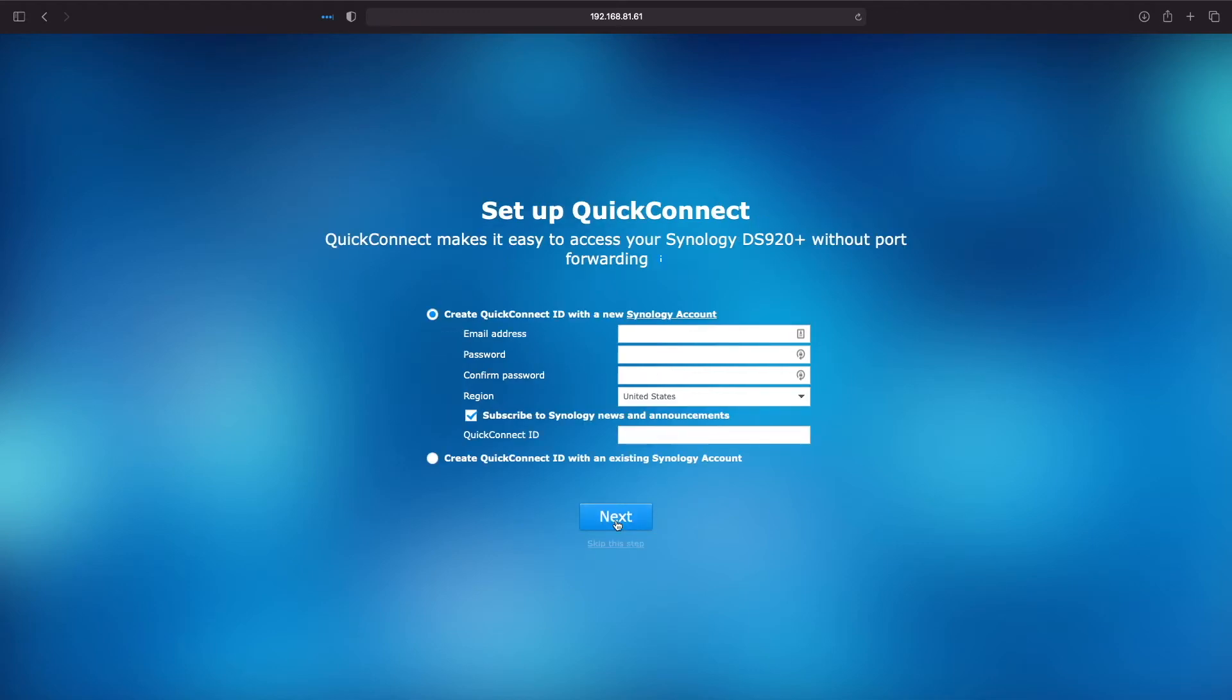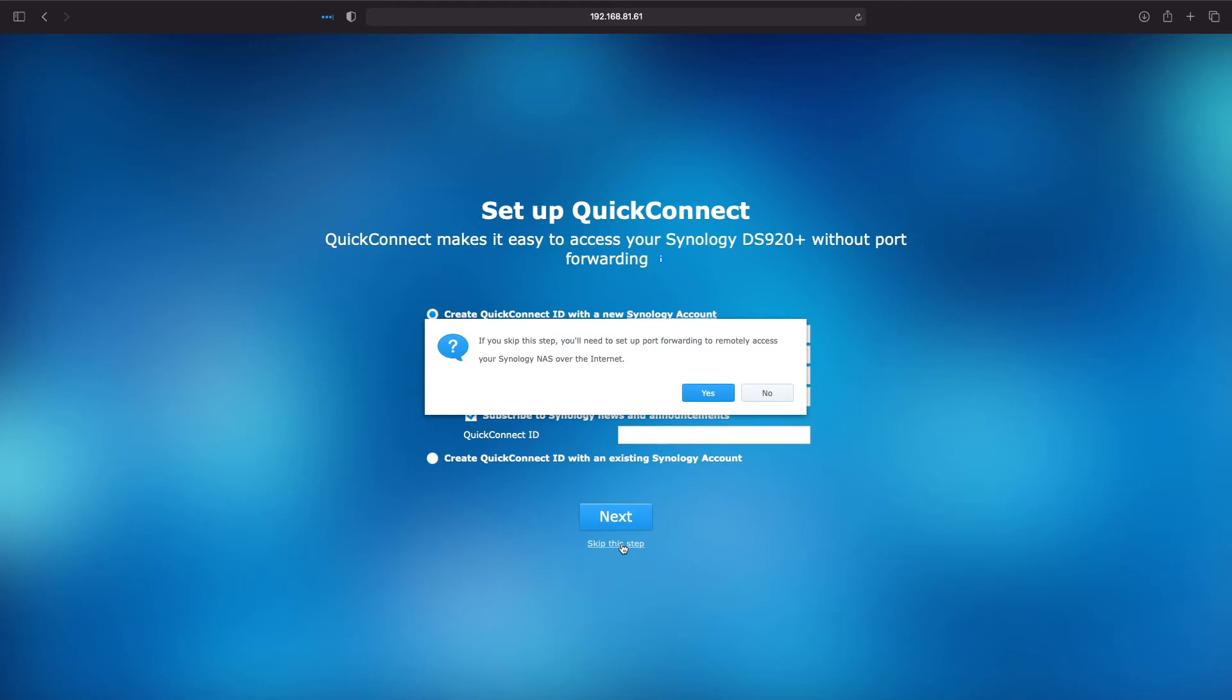The screen that follows lets you set up Quick Connect, which is Synology's hassle-free way to connect to your NAS remotely without the need to set up port forwarding on your router. Because this series of videos focuses on a local area network setup, we'll click on the skip this step link. We'll then need to click on the yes button to confirm that we will be skipping on setting up Quick Connect.